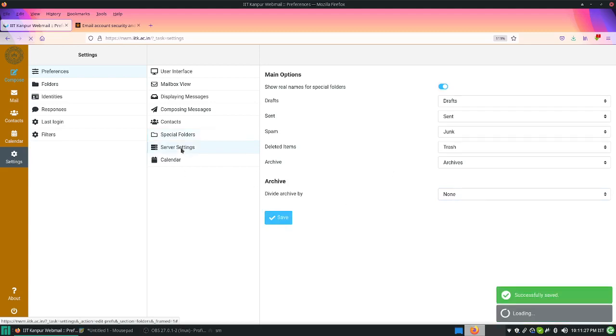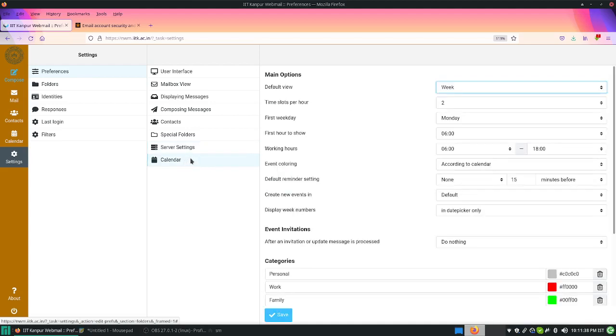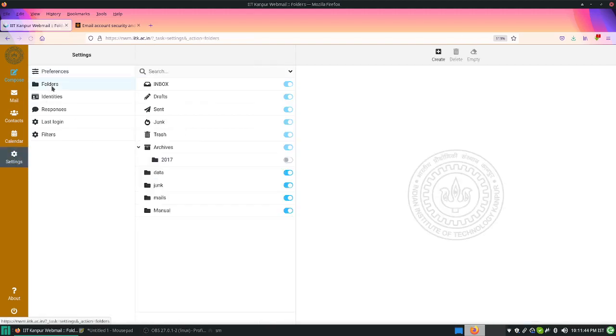Going to server settings, the things are mostly default but you can check whether you want to bypass trash, these kind of options are there. The calendar options you can also explore. Second one is folders. This we have shown in the first video itself.